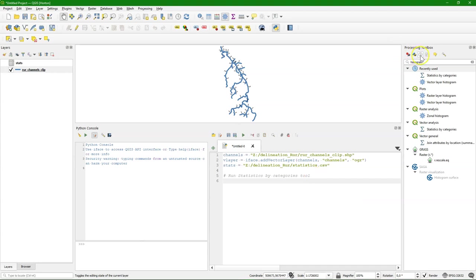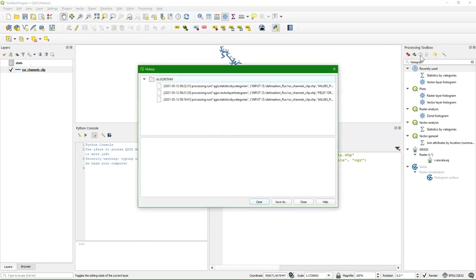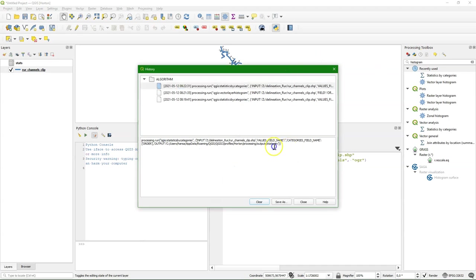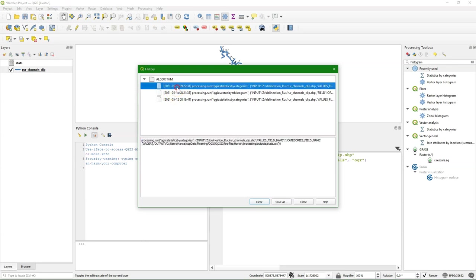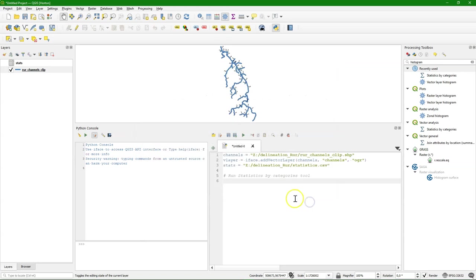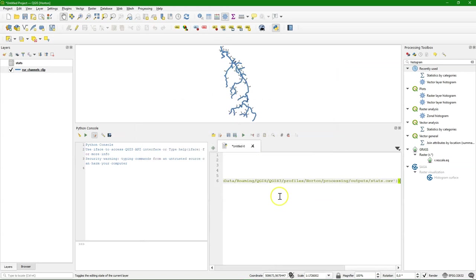And the good thing is we don't need to program that. But we can simply use it from the history. So every tool from the toolbox that we run. Produces this entry in the history. Which in fact is a Python dictionary. That we can integrate in a Python script. So paste it here.